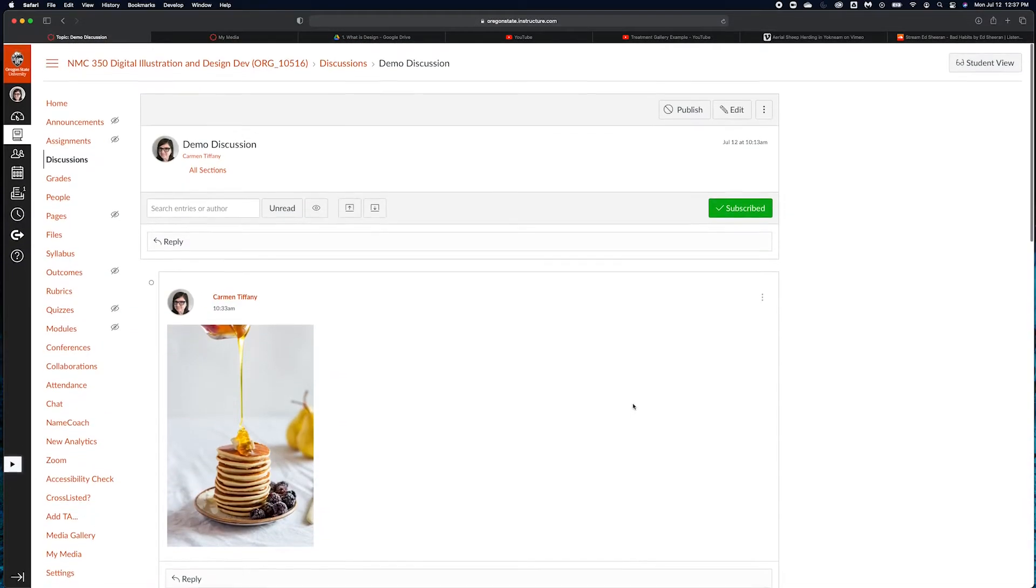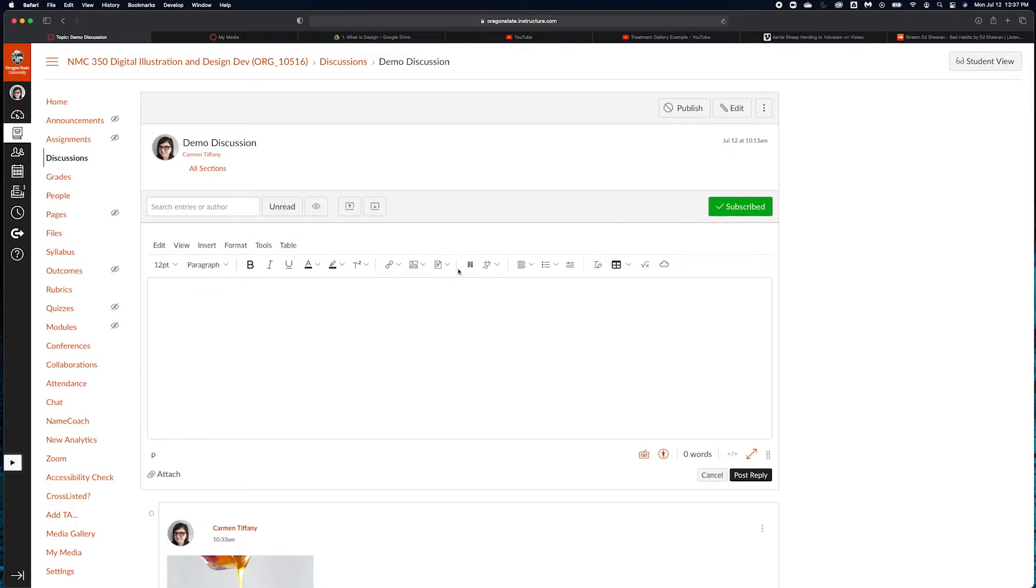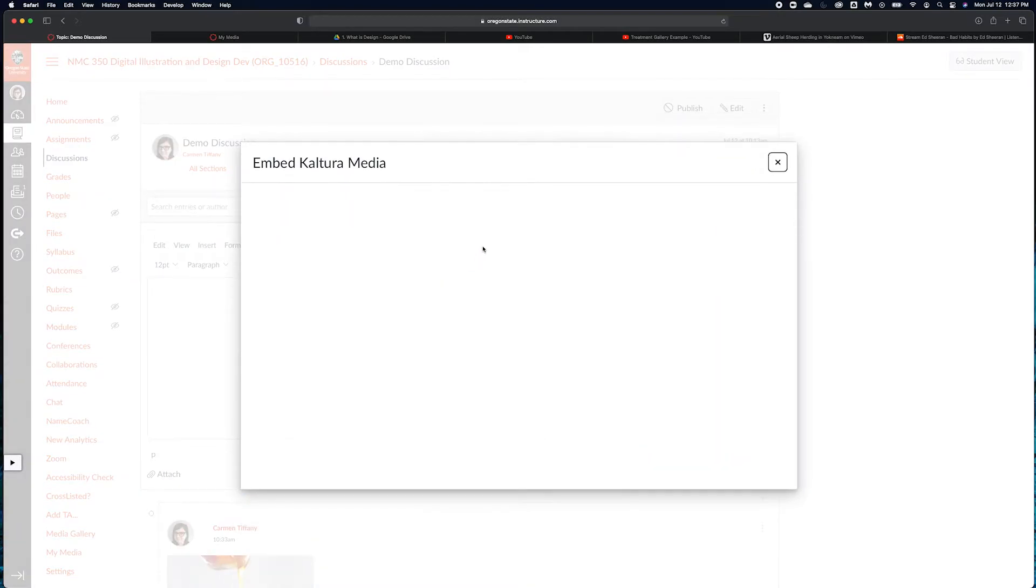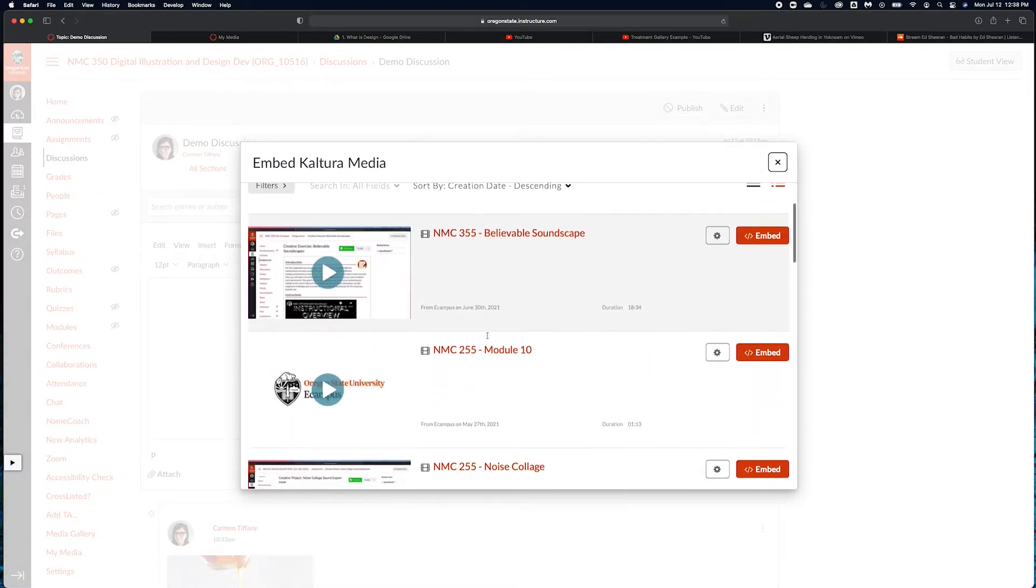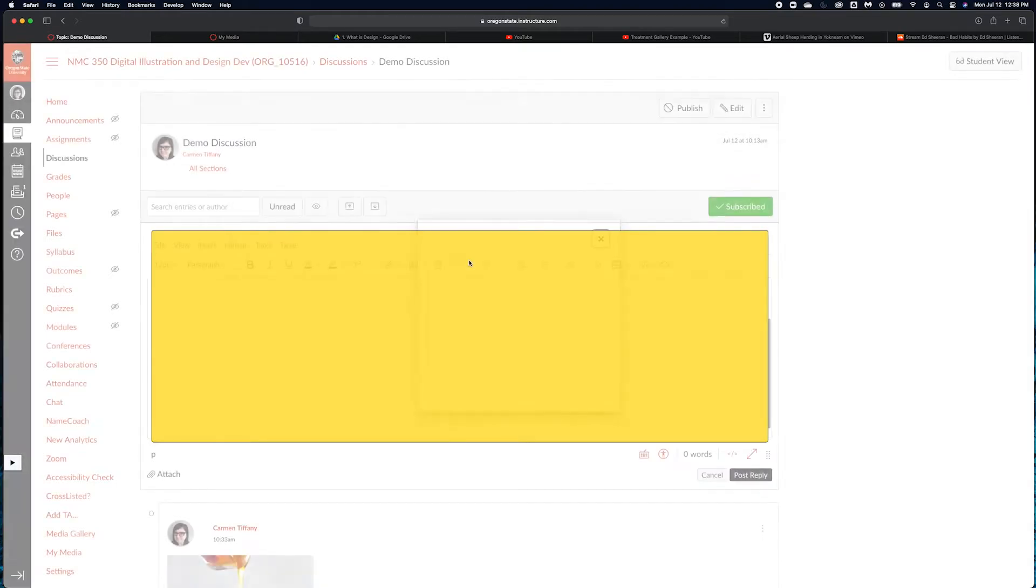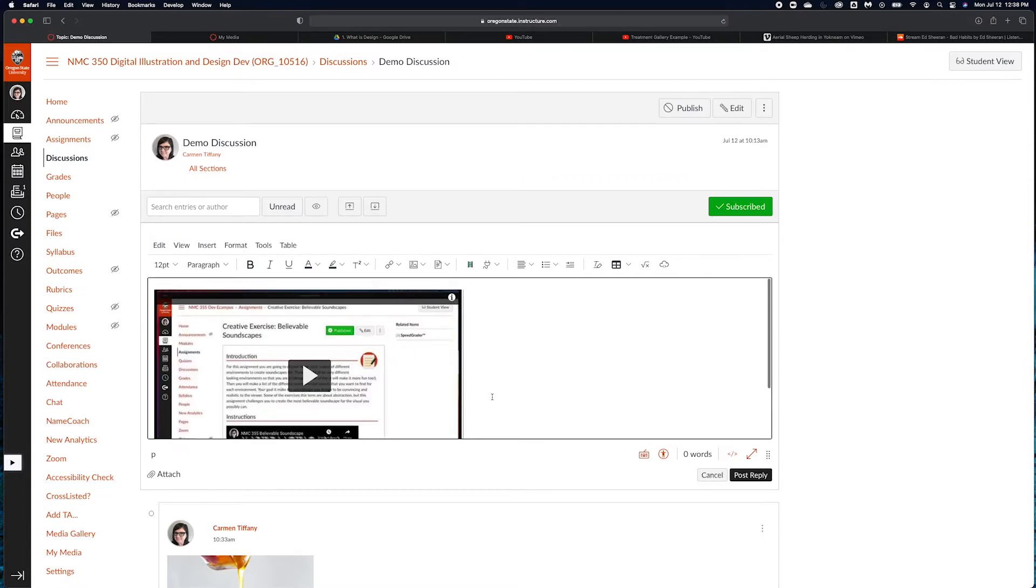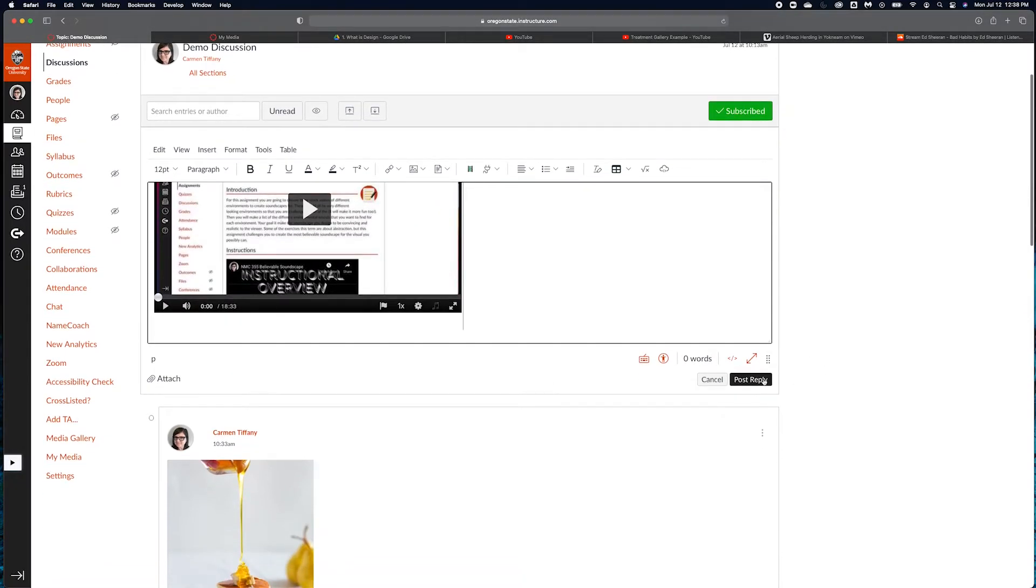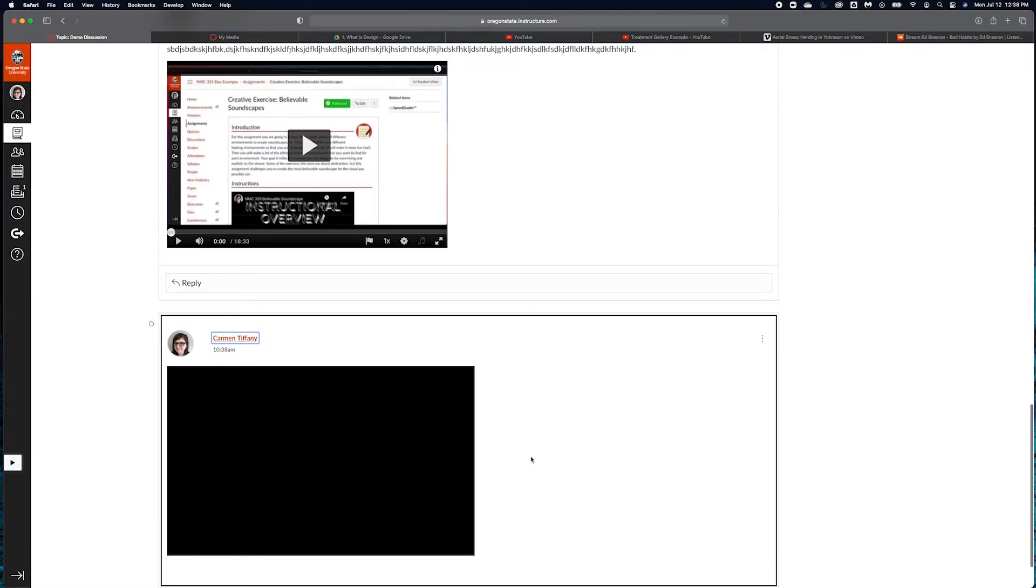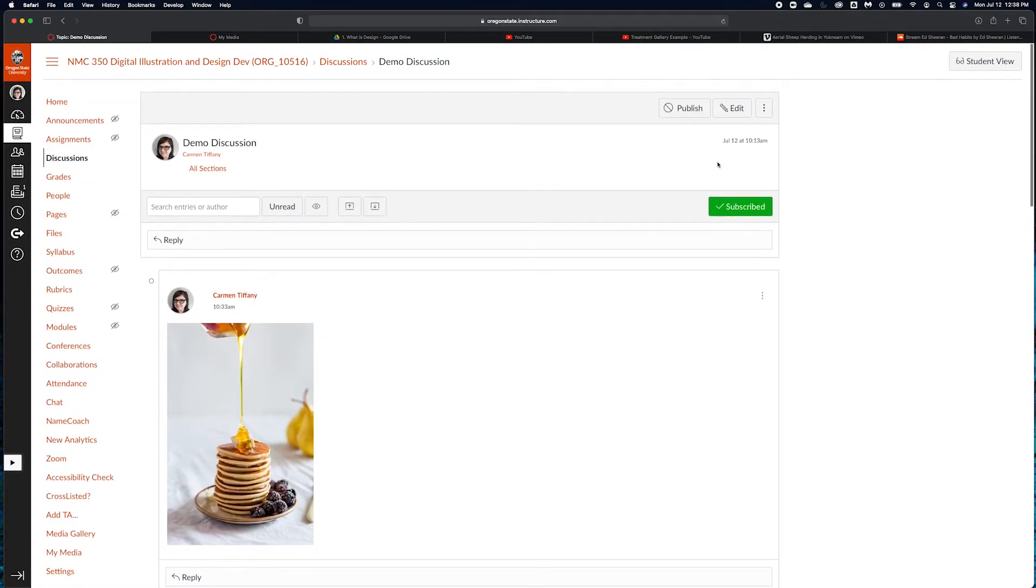Another way that you can do that, I can just go over here to this embed Kaltura media button. And what this is going to do is it's going to pop up all of my stuff. Here's my believable soundscape video. I can go ahead and embed it that way. That's really probably easier than what I just did, but I want to make sure that you know how to post everything that you need to post. We're going to post that reply. Look at all this embedded media.